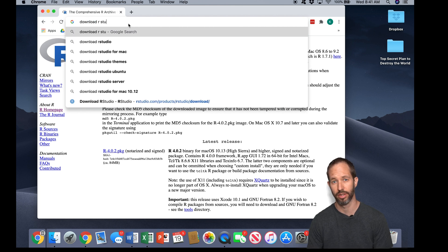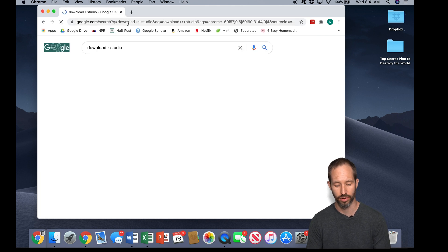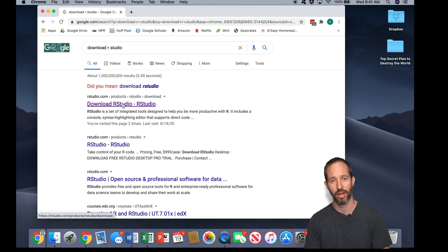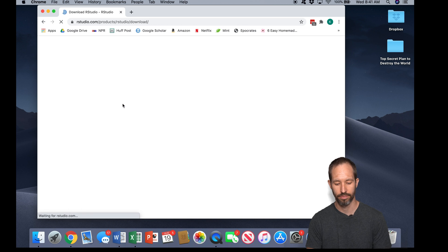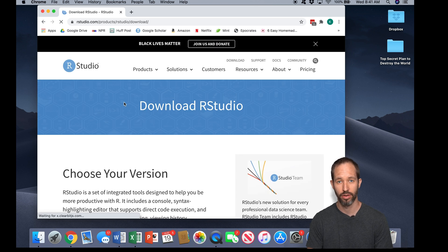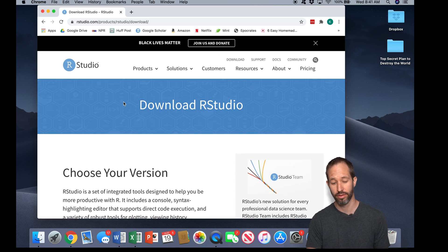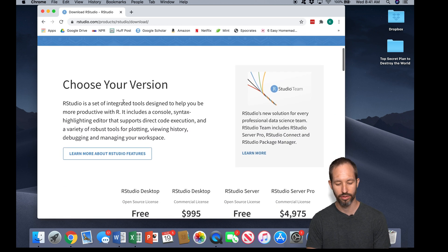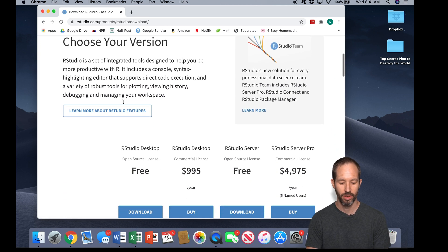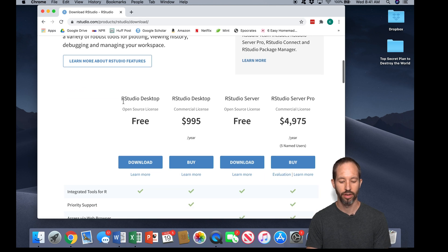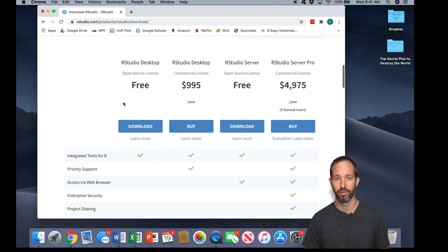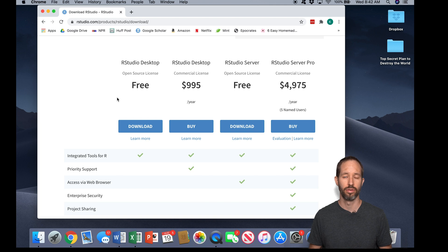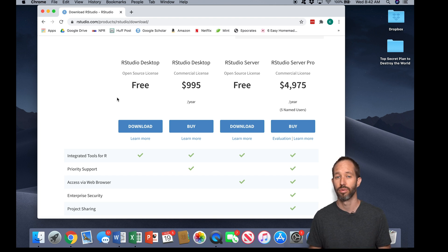So let's go ahead and download RStudio. I'm here at the download RStudio site. I need to choose my version. You'll see here there's several different versions. Some of these are really expensive. That's because RStudio is used by people in industry who want to collaborate and have various features.